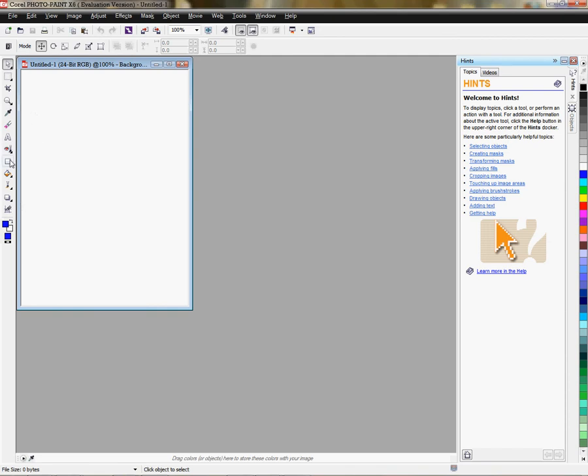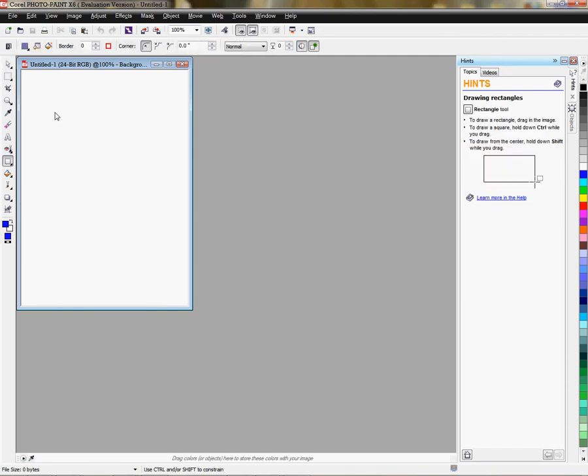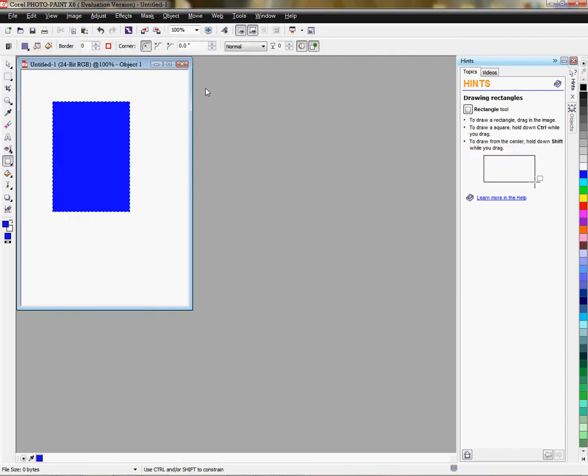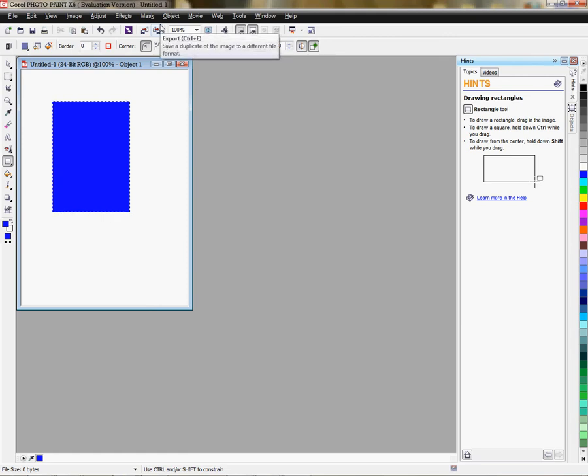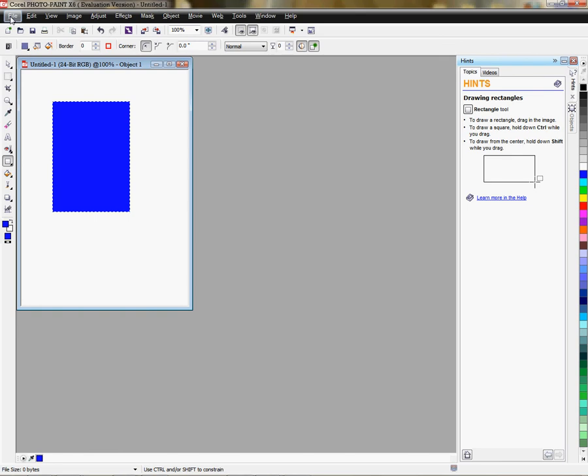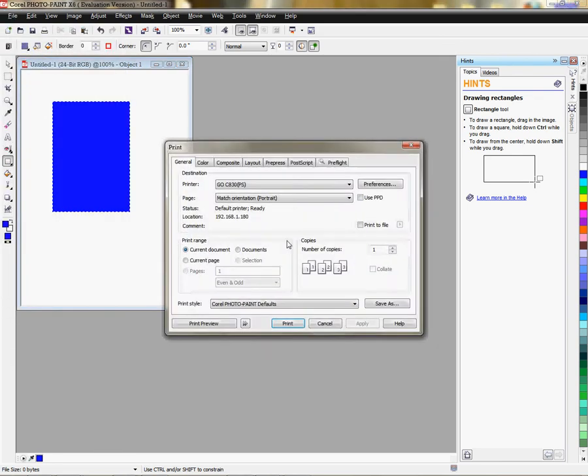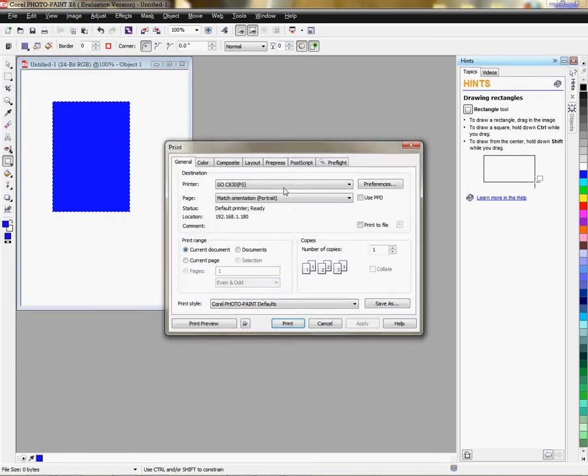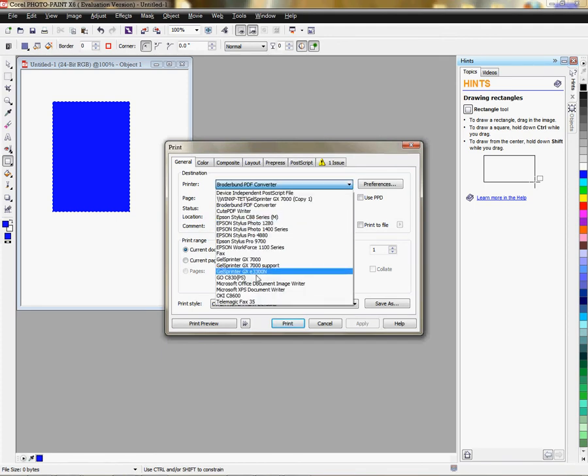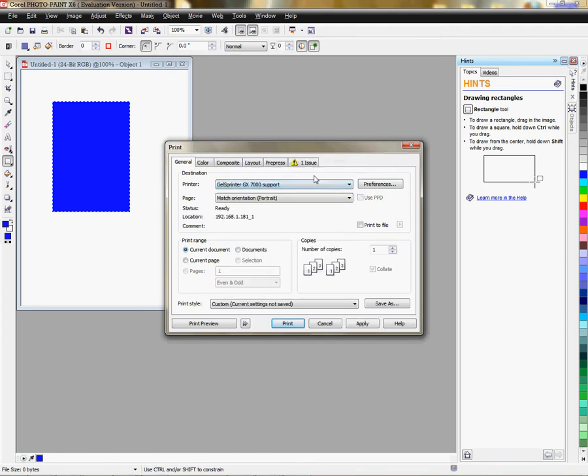And we need to put something on the document to be able to access the color management features in the print mode. Okay, so now we're ready to go to File,